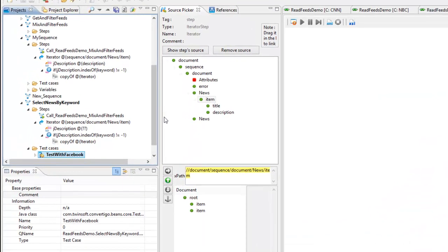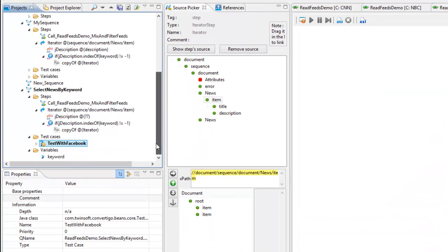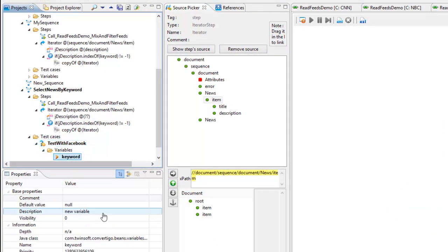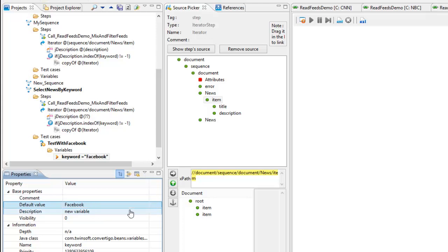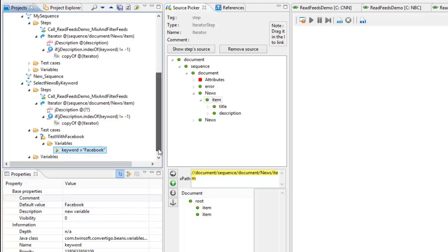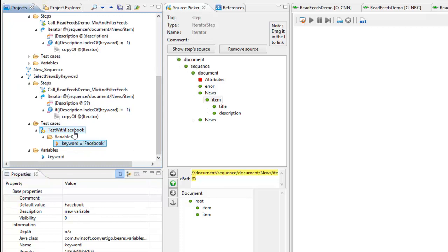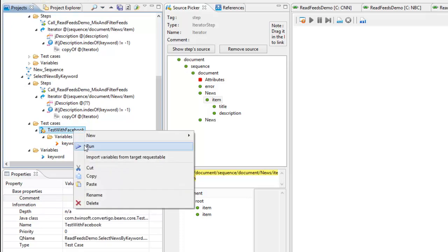And if I do this I will have now variables and in my variables I will have to default value null. I want to just put Facebook. This means then when I will execute the test case like run here we're going to execute the select news by keyword sequence using keywords populated with Facebook and that's what we're going to do now.